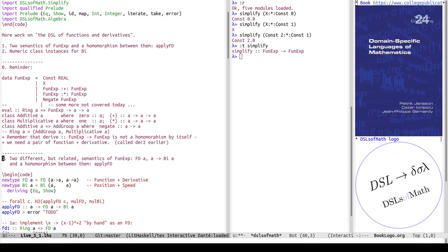The function that computes the syntactic derivative is not a homomorphism by itself — we needed a pair of a function plus its derivative to make it a homomorphism, which was called D2. Now we have two different but related semantics of FunExp: one is FD for function-and-derivative, and the other is a function from A to By A. Let's look at these two types.